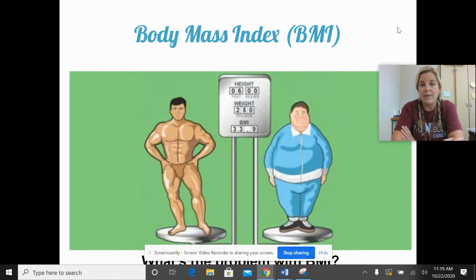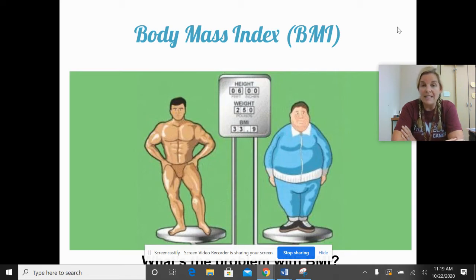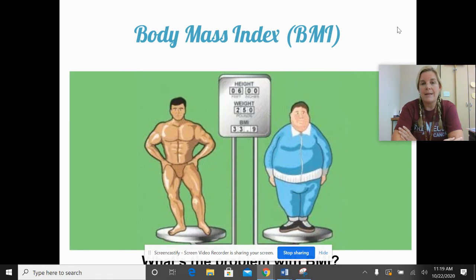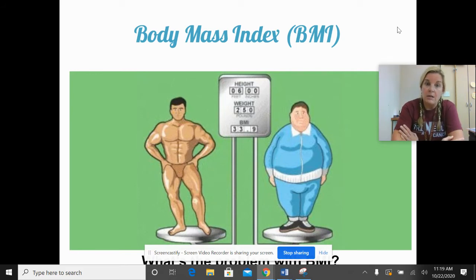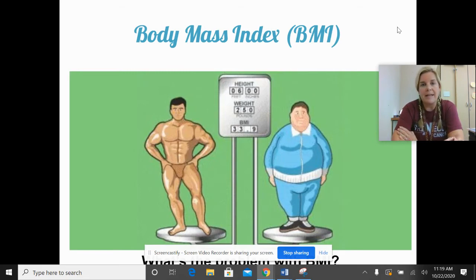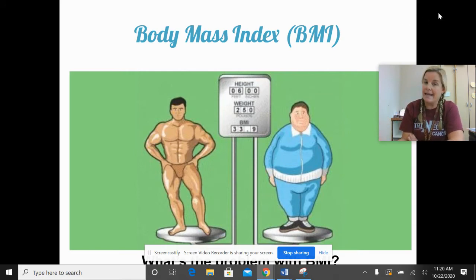A BMI of 33.9 means both of these men are classified as obese. But clearly looking at them, they are not. Body mass index only takes into account height and weight. For most people it's an okay tool, but body composition is a better way to determine healthy body weight status. Doctors still use BMI, which is why we're covering it.